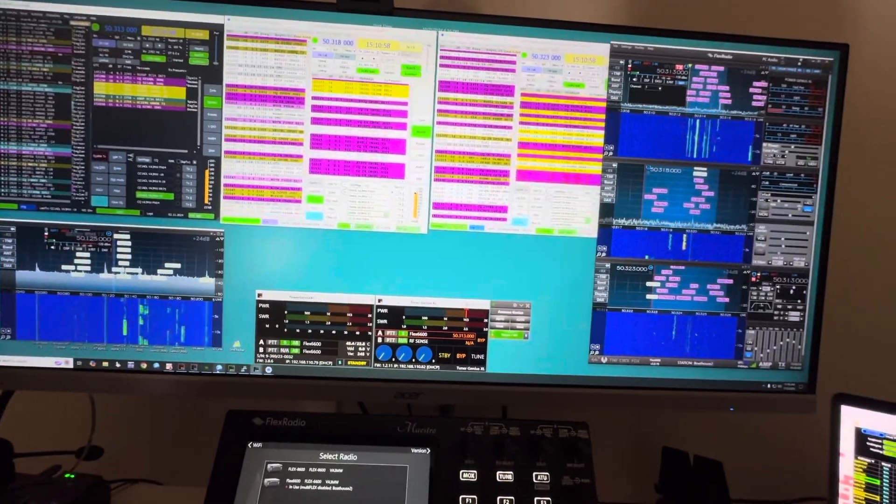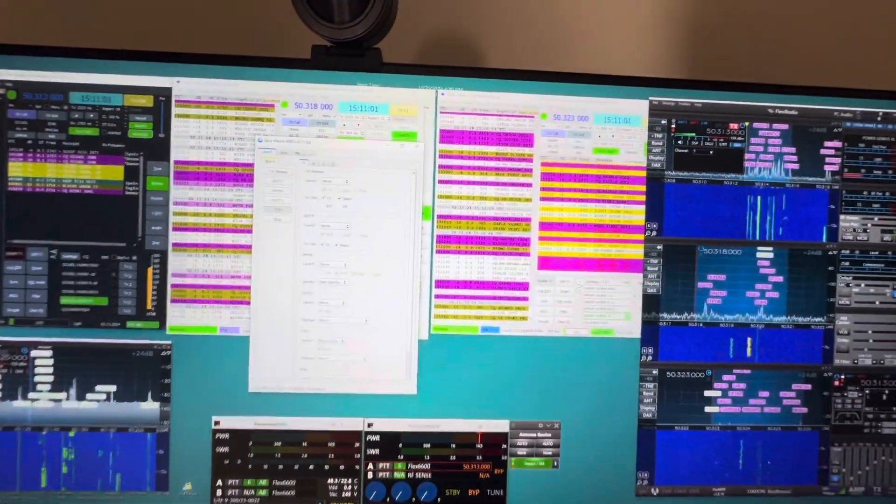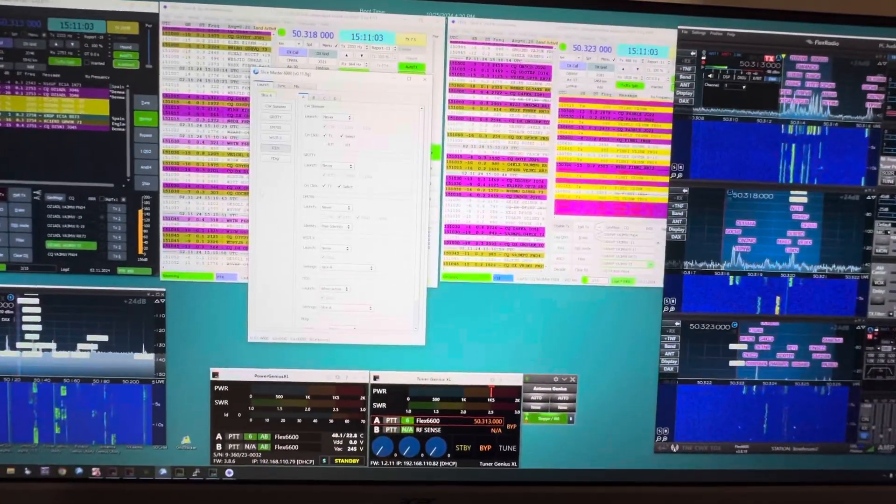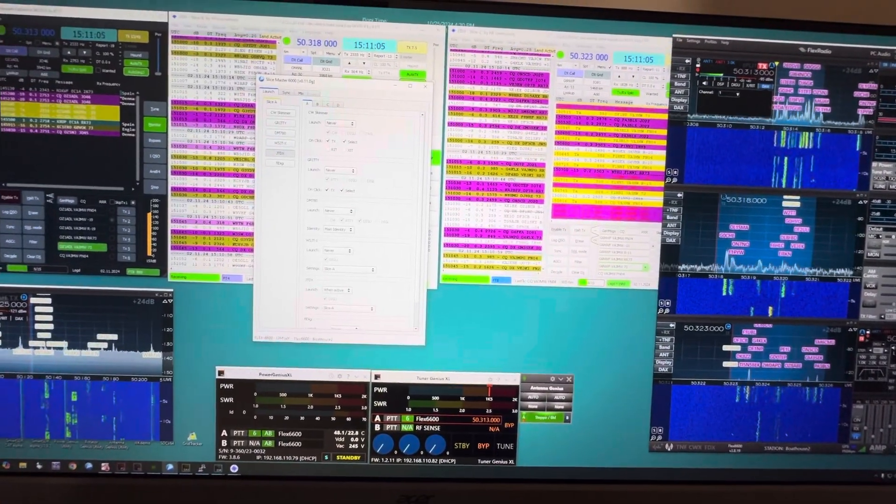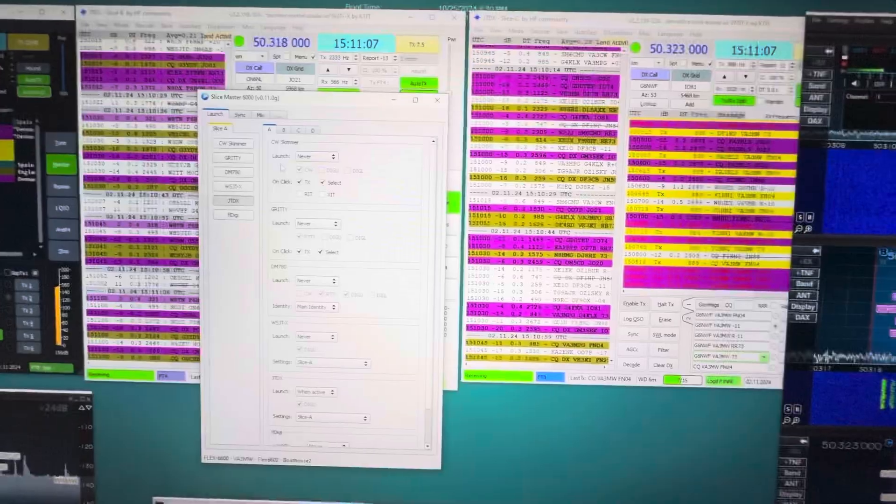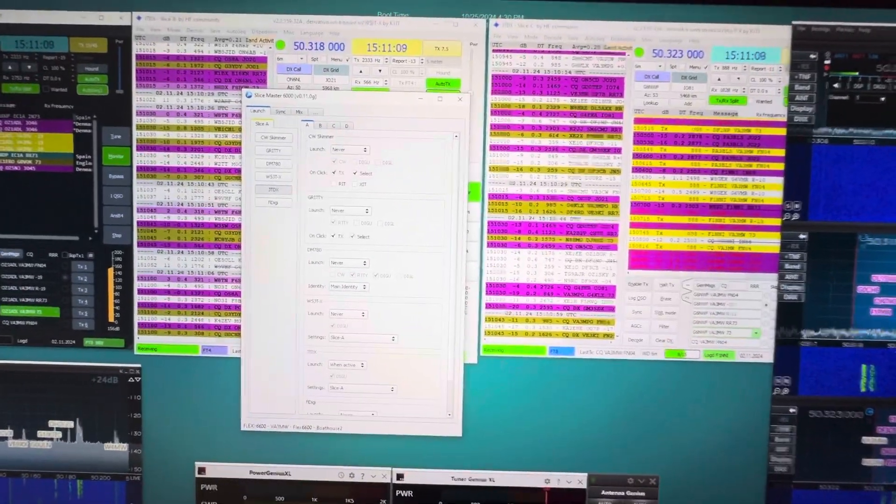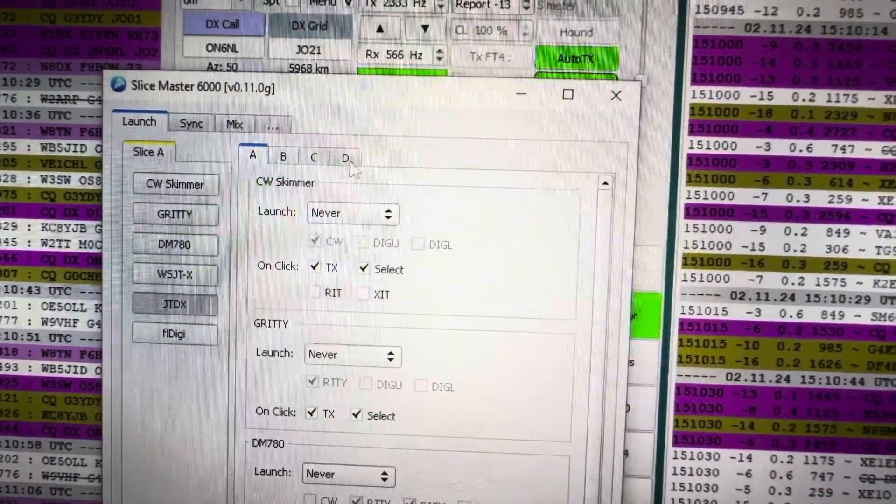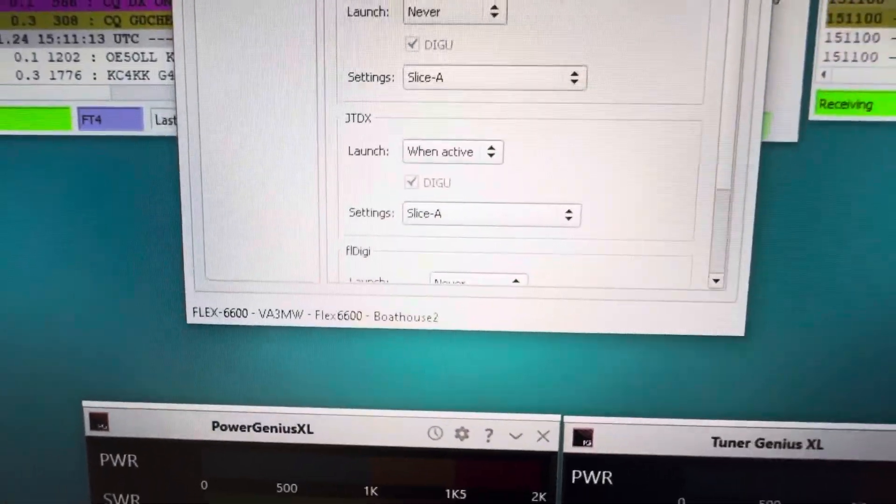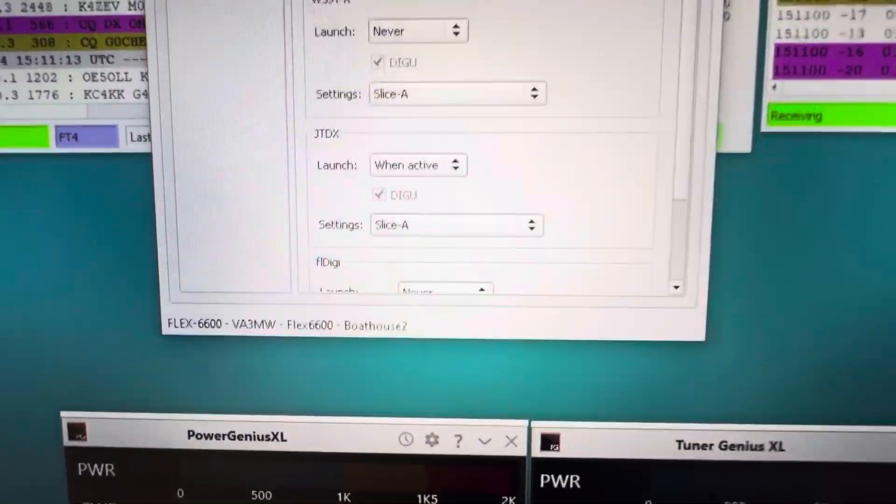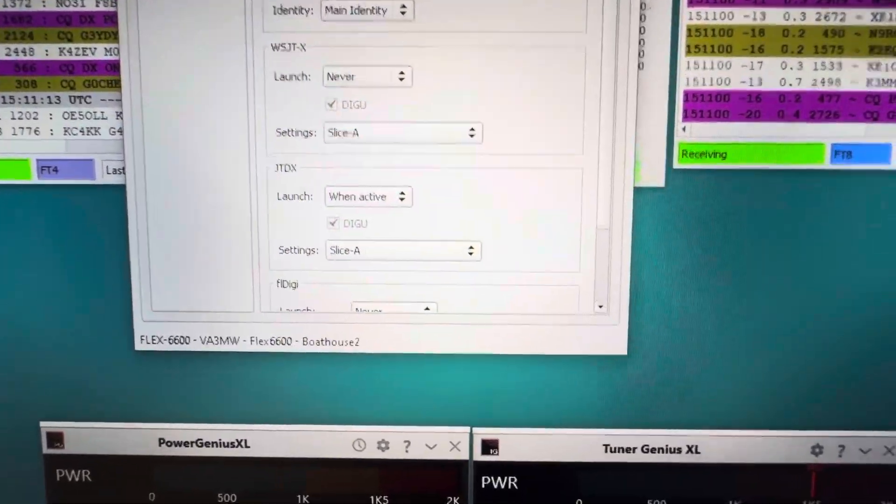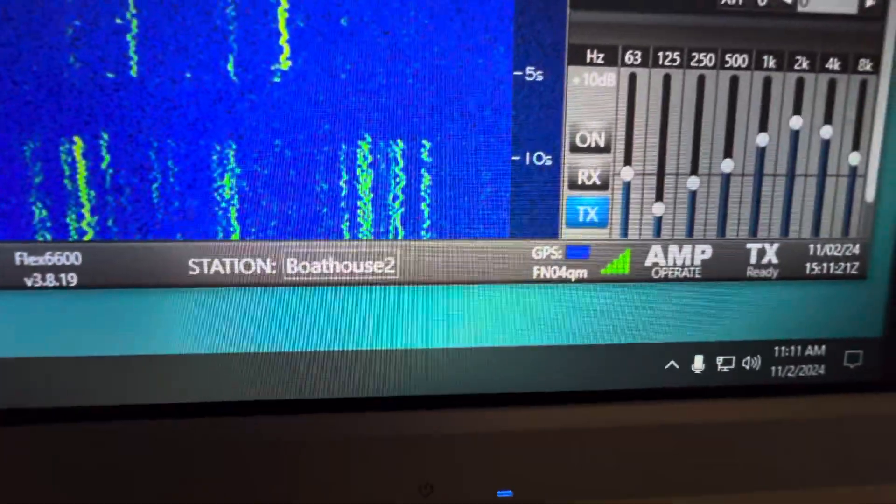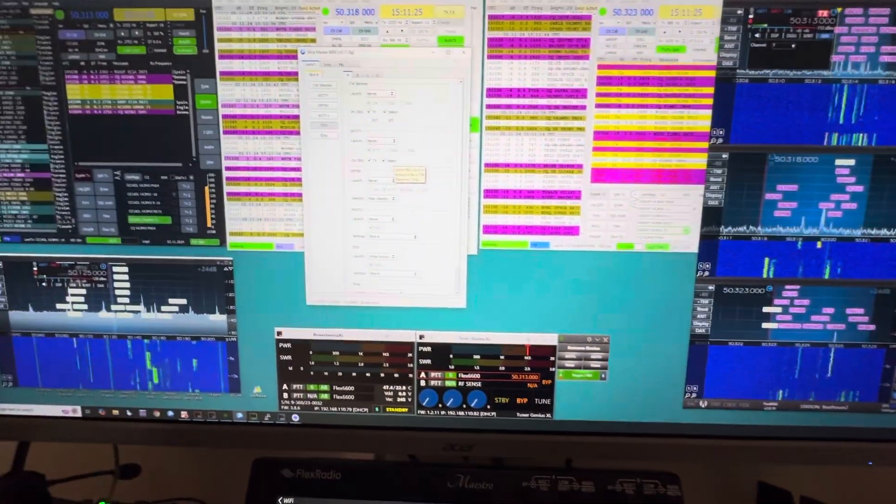So how do we set this up? Well, the key to this is Slice Master. Slice Master will generate all these slices and get them running. I think we have a video on it, but it's the key. And these tabs up here are A, B, C, and D. It says I'm connected to my 6600, a computer by the name or a station name called Boathouse 2, and which is the same here as Boathouse 2. So that's how that all ties together.